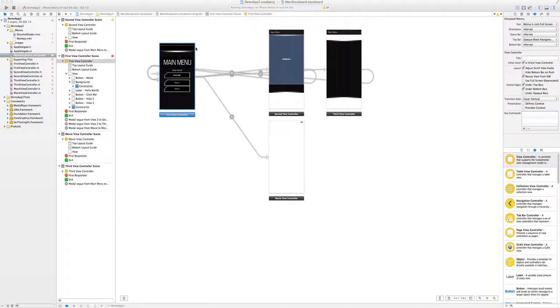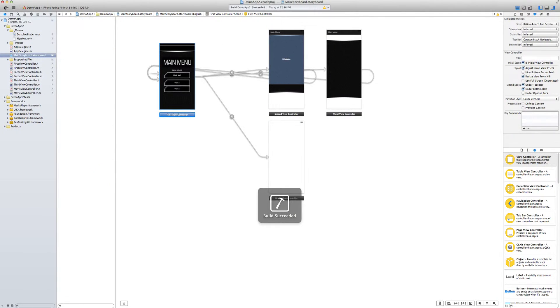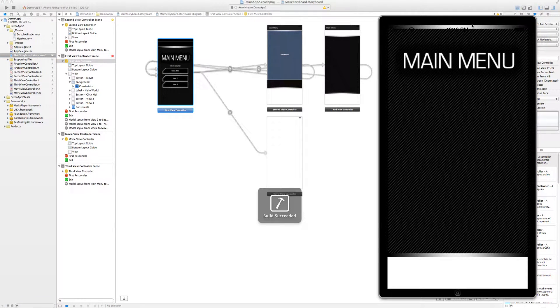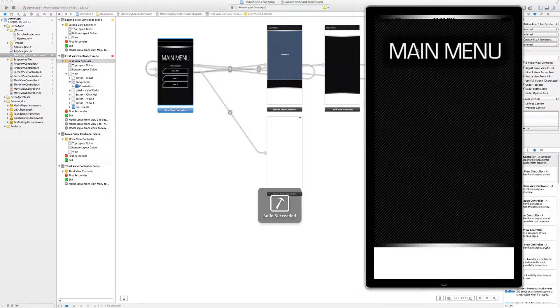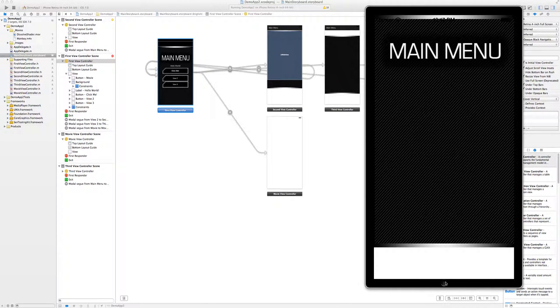but when I run it now, it looks like my storyboard was all jacked up, which I kind of figured because it's new tools and new sizes and everything.